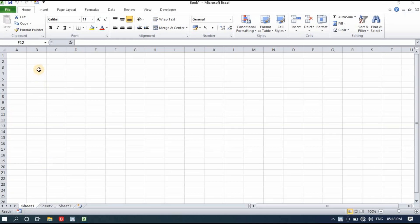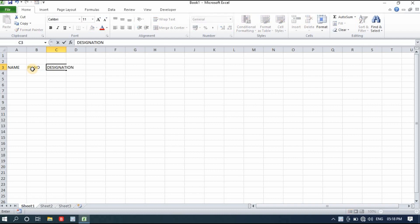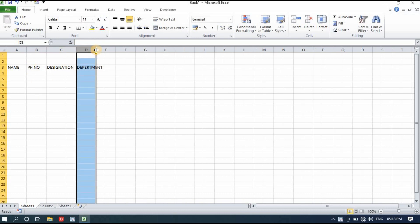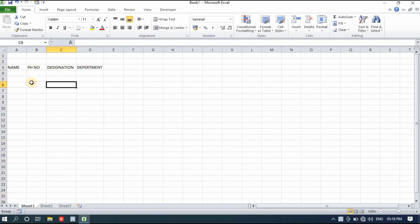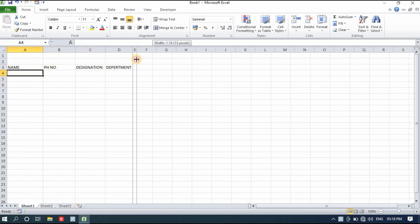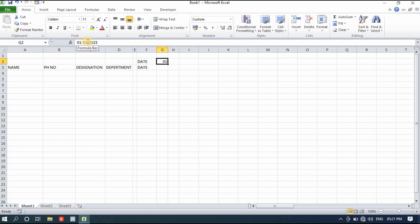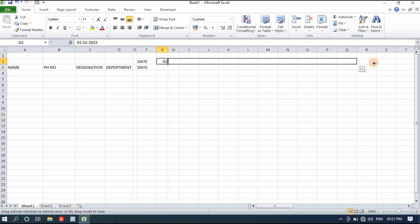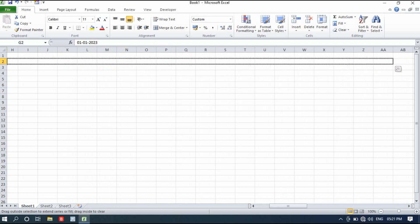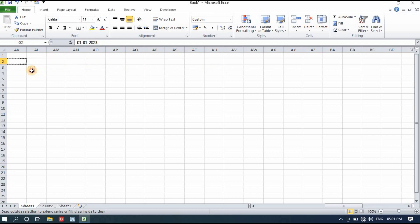First I'll write here the name, then phone number, and then designation and department. These four basic things will be in the duty roster. I'll take more space for name and leave one column empty. Then here will be the date. I have January 1st, 2023. I'll simply select from here and drag it to the right side. You can see below there is a count - 10, 11, 12. We go till 31.